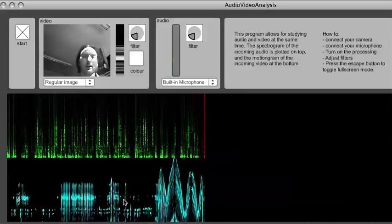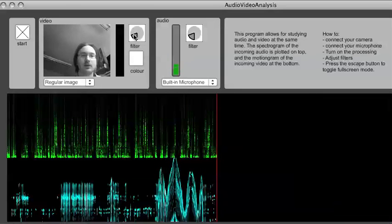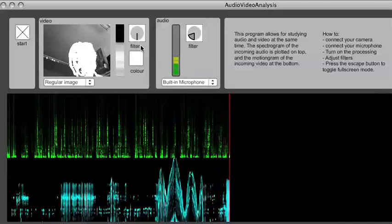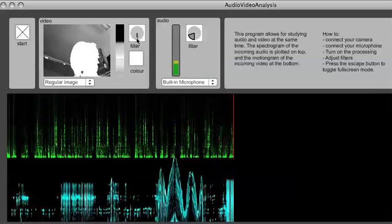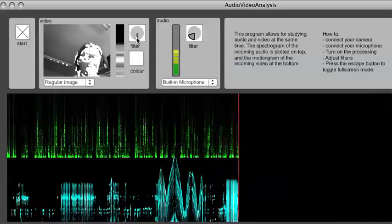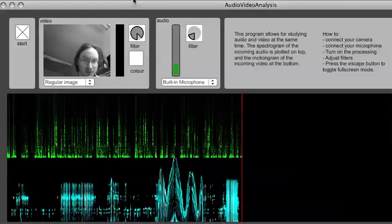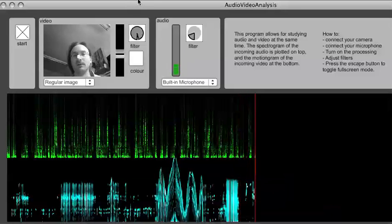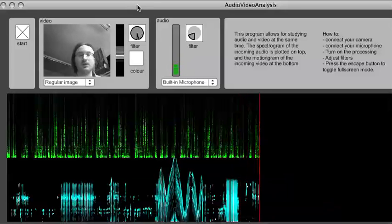It is possible to adjust the filtering of the motion here. So if I turn it all the way down, we will get a lot of motion being displayed. If I turn it a lot up, we will get less motion displayed.